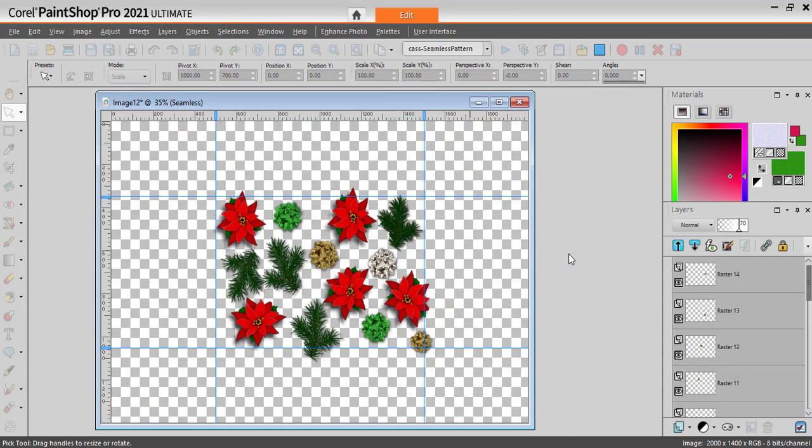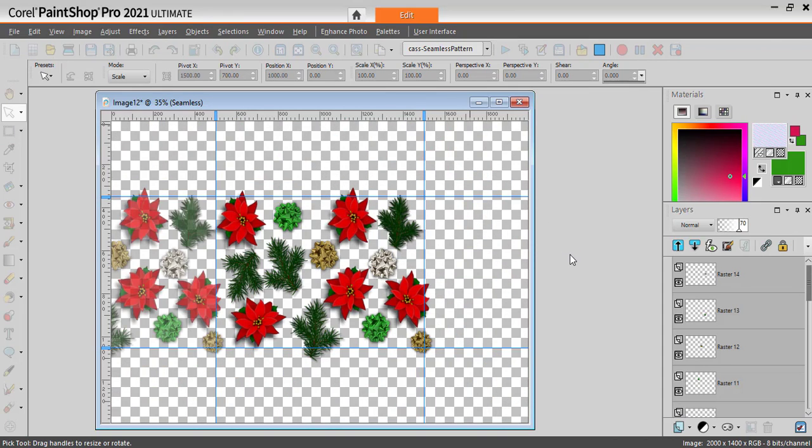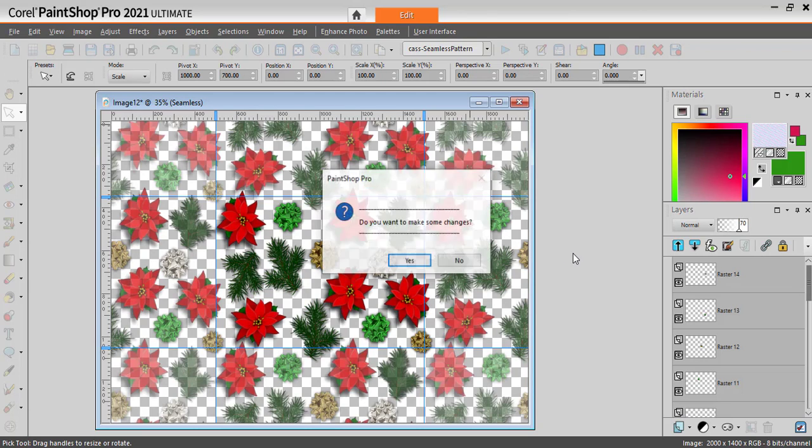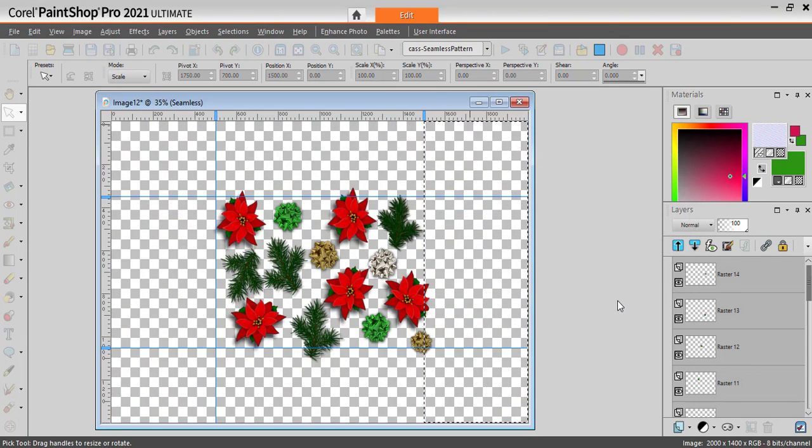As you can see, this script allows you to tweak your design as you go. And if you're happy with this, let's say that I am happy, I say no more changes.